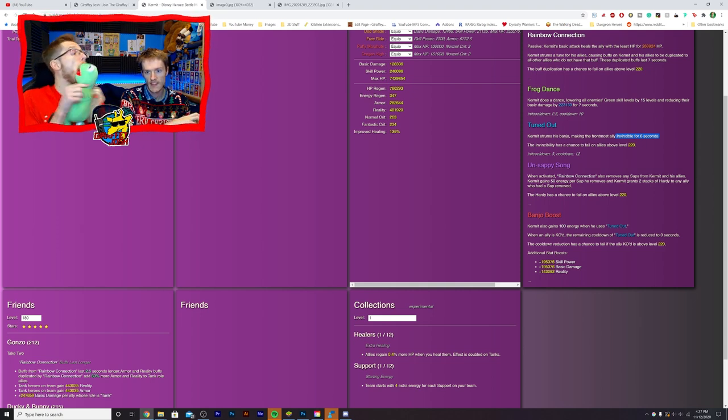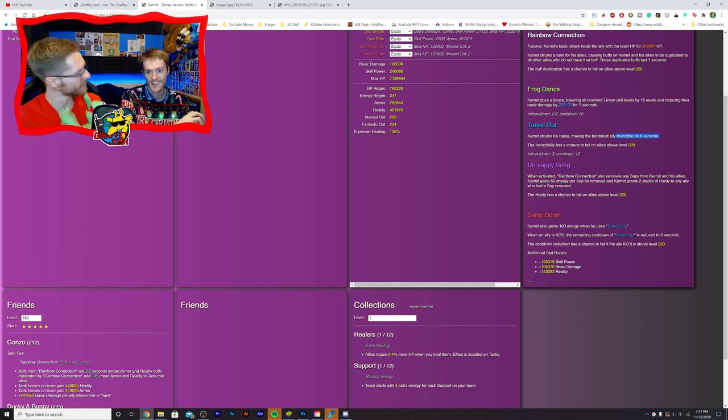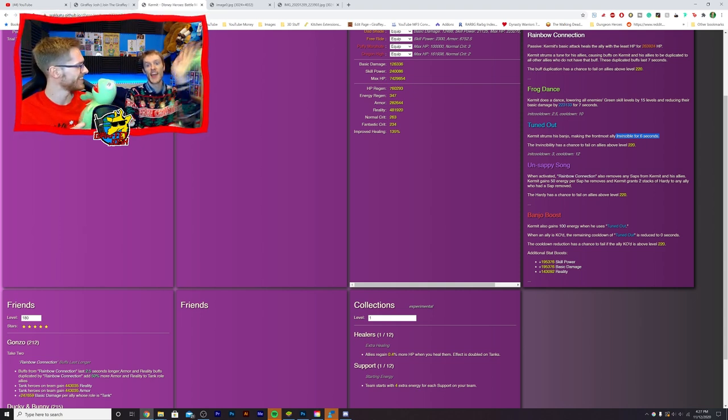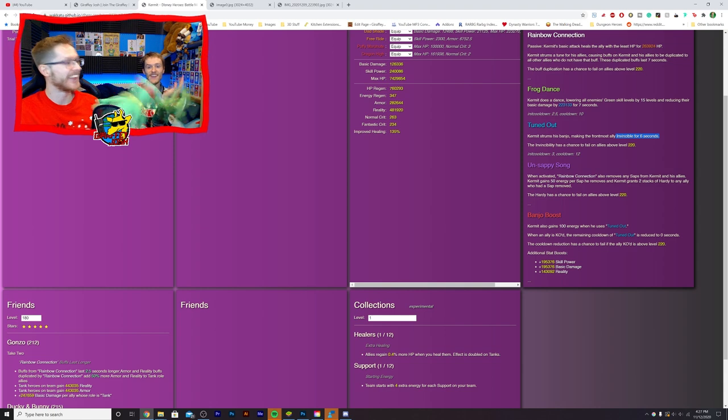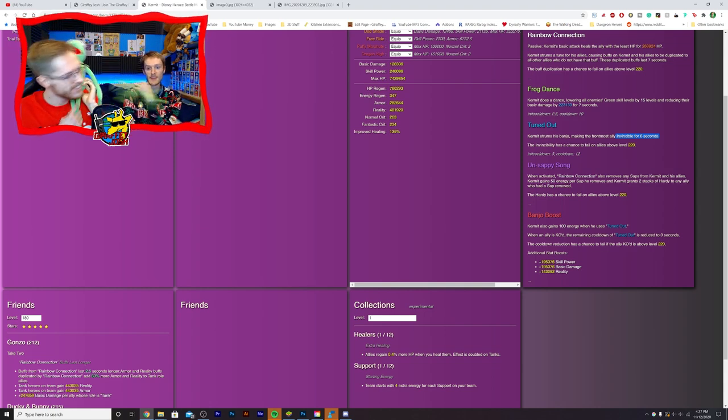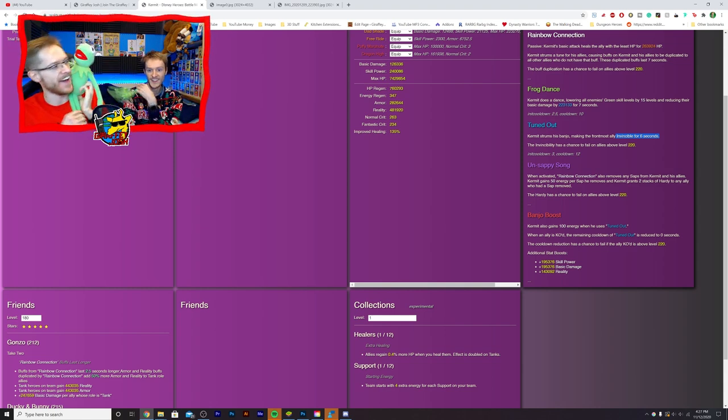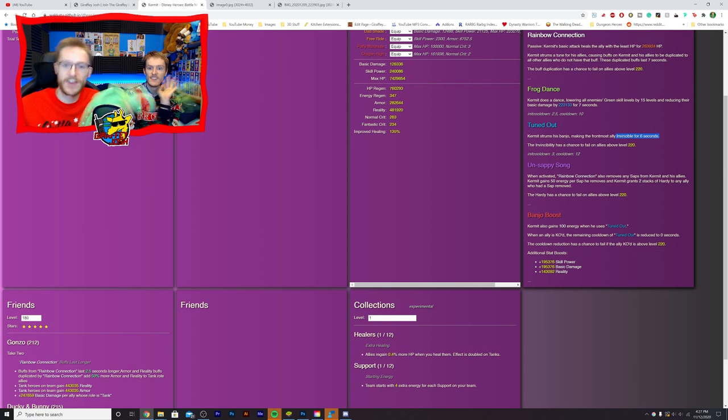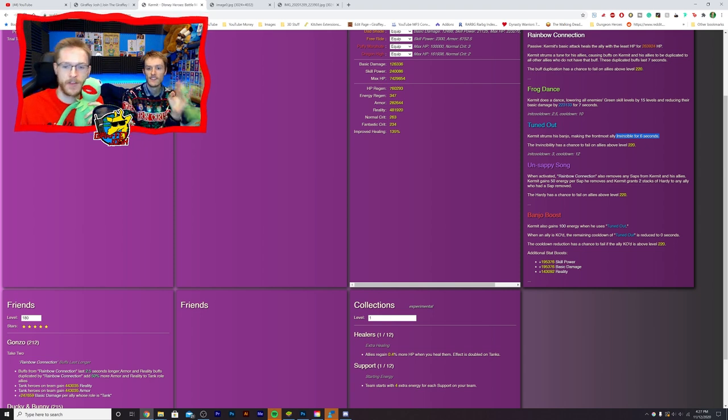Very cool. Tuned out. Kermit strums his banjo making the front most. I like that is mad. Invincible very cool on that sappy song. This is my sappy song. When activated rainbow connection also removes any saps from Kermit and his allies. Kermit gains 50 energy per sap. Well, he sounds awkward. Yeah, yeah, she sounds so bad. You have to use it now. I do. I'm gonna use him. Yeah, I am gonna have to use Kermit.